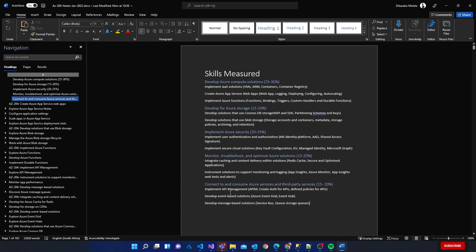Under that, for example we have implement API management, develop event-based solutions using Event Grid, Event Hub, develop message-based solutions using Service Bus queue, storage queues type of setup. Then for monitoring, troubleshoot and optimization we have Redis Cache, secure and optimize application, there's a module there. We have App Insights, Azure Monitor, Azure Monitor suite, App Insights web test and alerts.